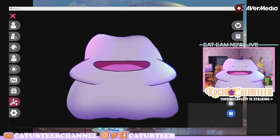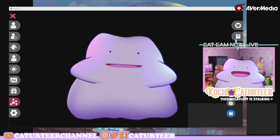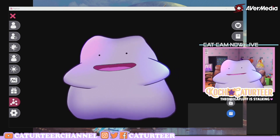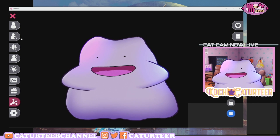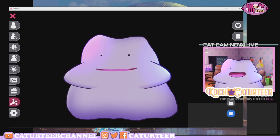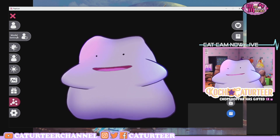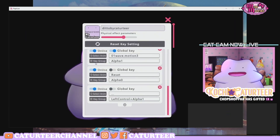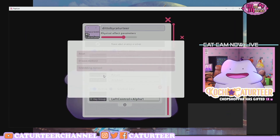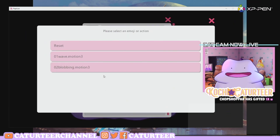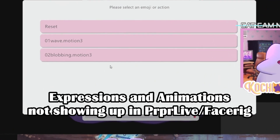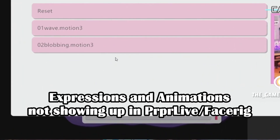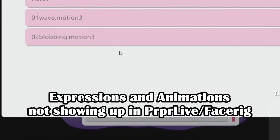Hey everyone, have you ever had this situation where you go like, okay, I rigged up my Live2D model, I put it in, but I can't find my animations — all my animations, all my expressions are missing?